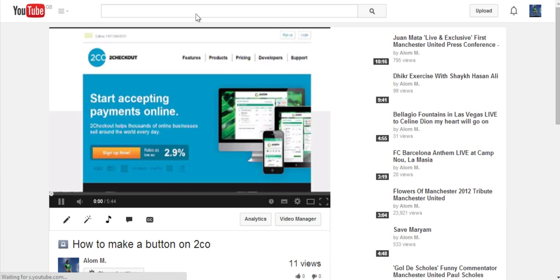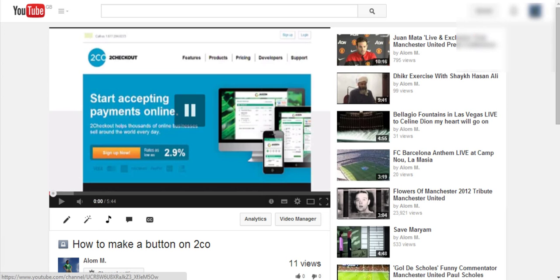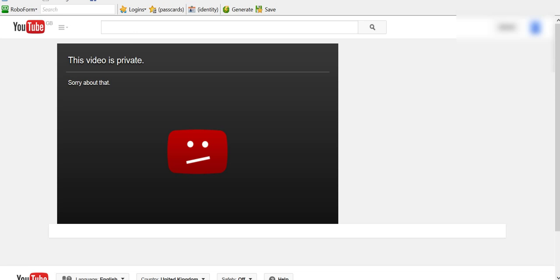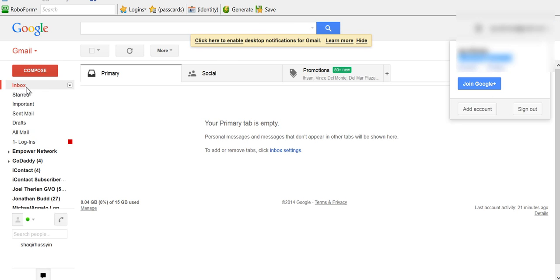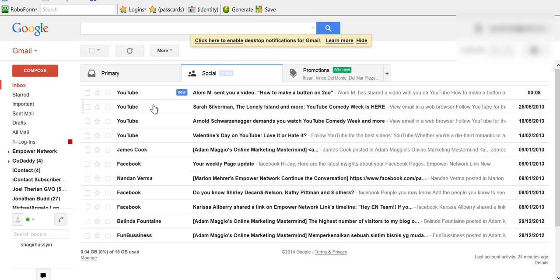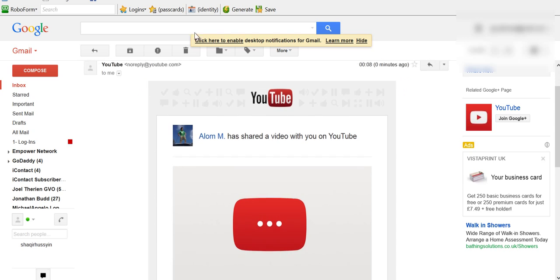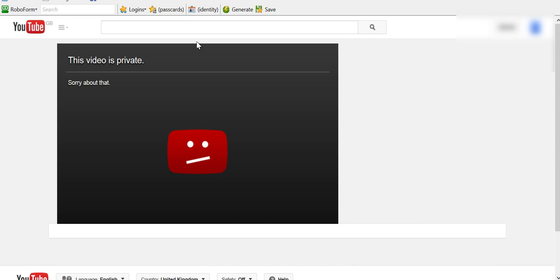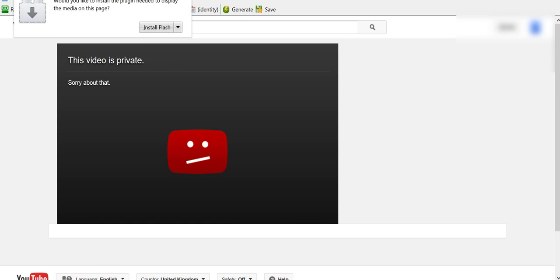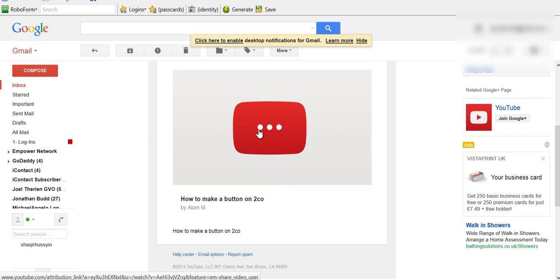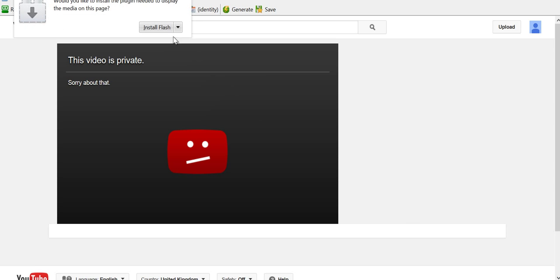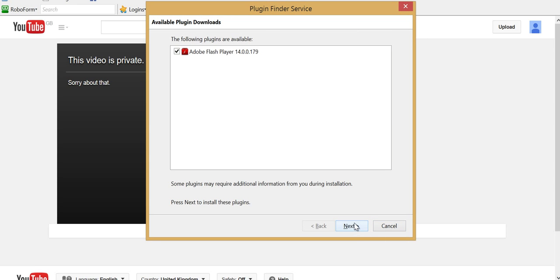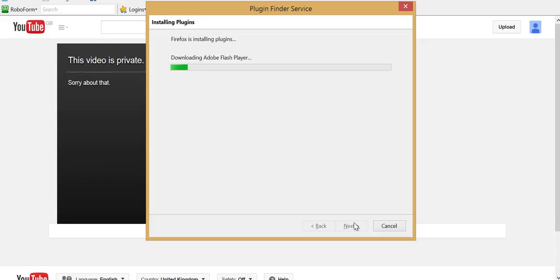So now once that's done, I can press the video again and I should get a notification here. There you go—notification: 'I shared a video with you.' And if I go to the link again, let me just install Flash real quick.